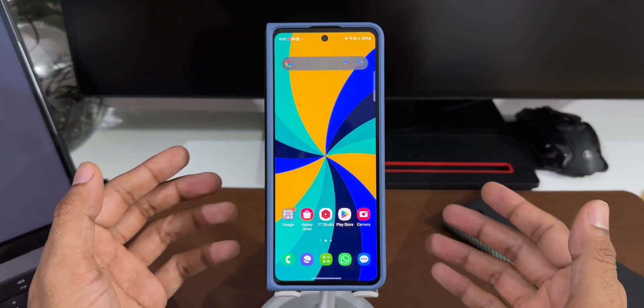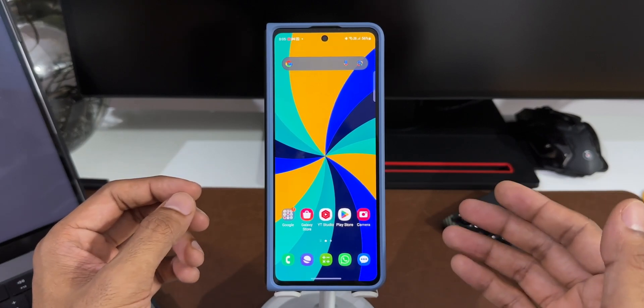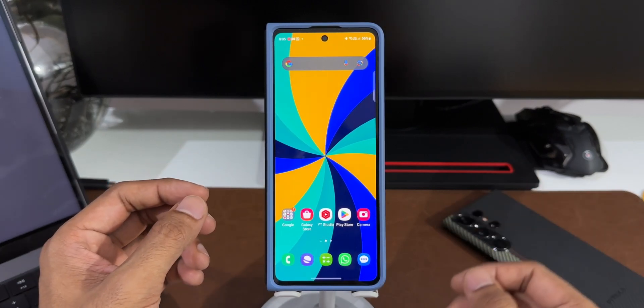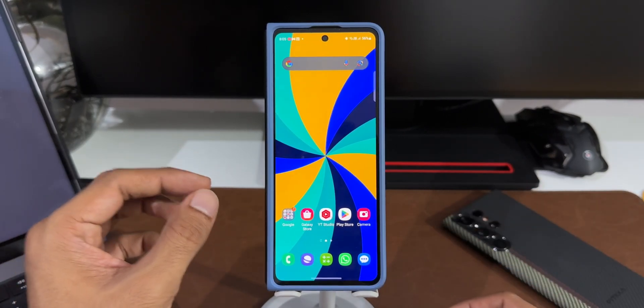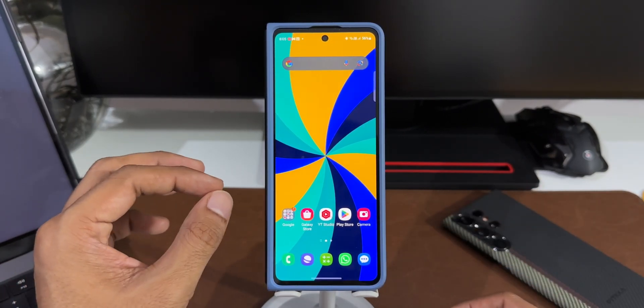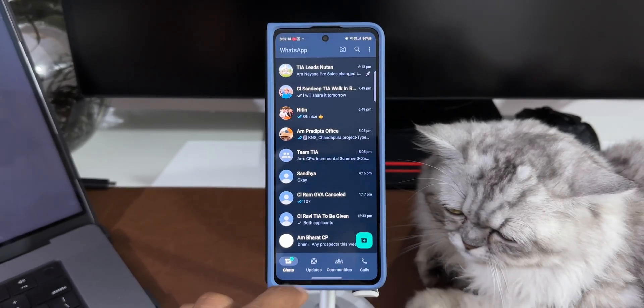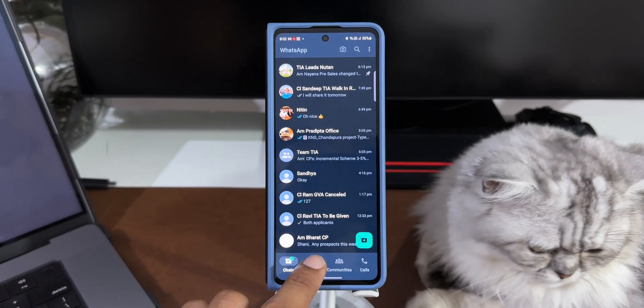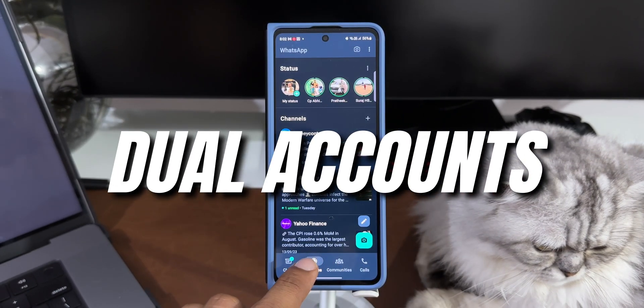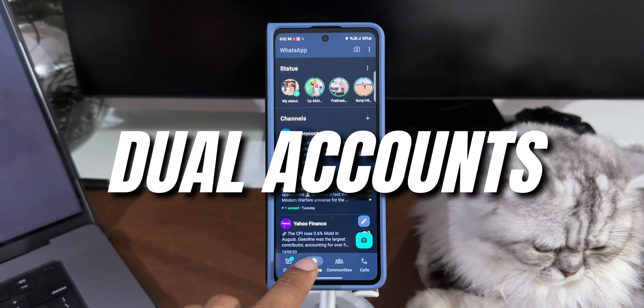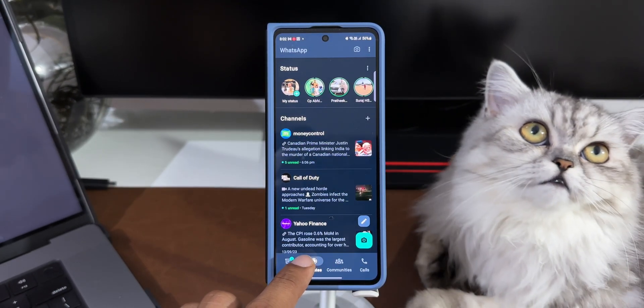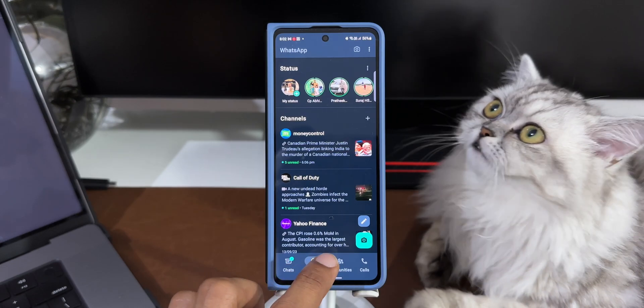All right, if you're a WhatsApp user, here is some exciting news for you. Meta has added a brand new feature which enables us to add another contact number or another account within the same WhatsApp application.